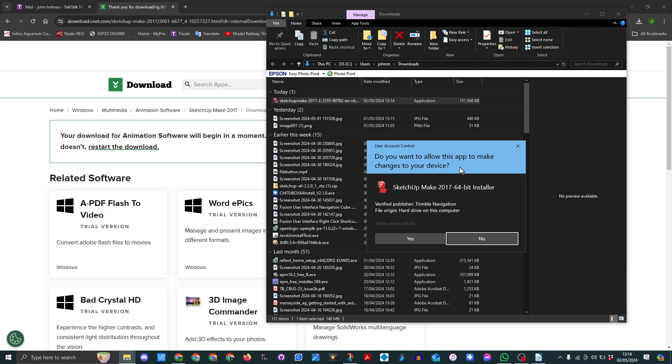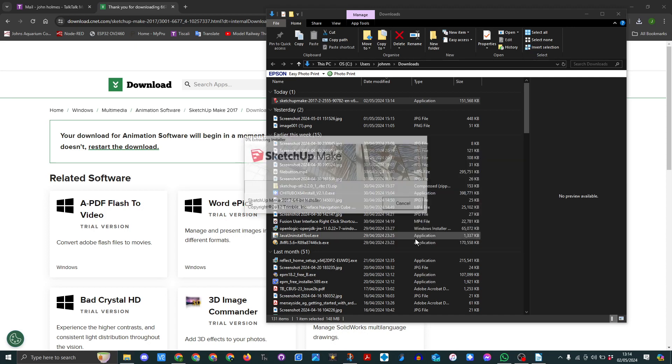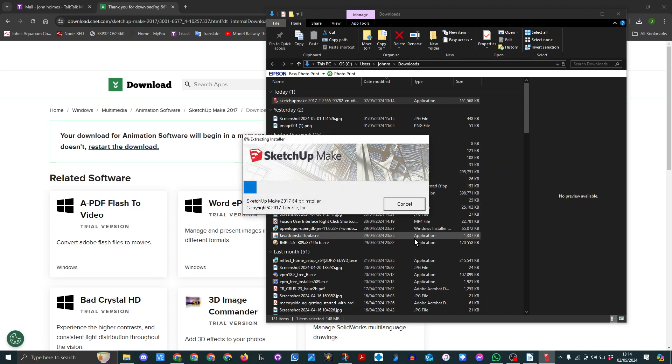Obviously you're going to get a prompt to do this. Now I've actually got it installed on my hard drive, but I'll go through this next step.